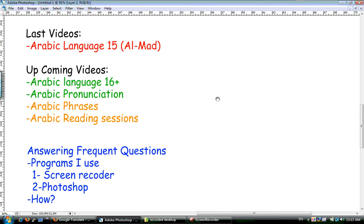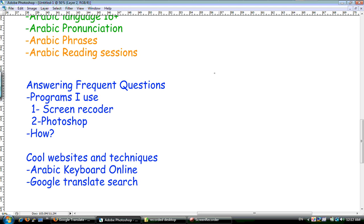Now answering frequent questions. Some questions I get are: do I know any good books, good teachers, or good websites to learn Arabic from? Unfortunately, I don't. I'm not a teacher, so I don't really know what's out there. I'm just a normal guy who teaches Arabic on YouTube. All I can recommend is other YouTubers out there who teach Arabic - I think they have really good stuff.